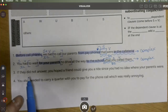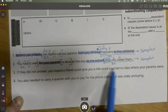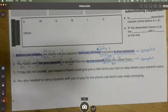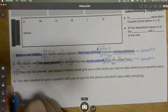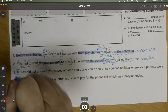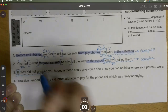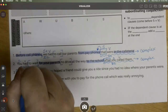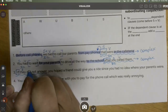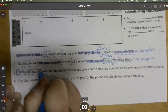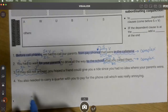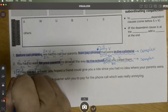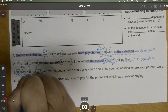Looking through the sentence, I see several subordinating conjunctions. One is right at the beginning: 'if.' If what? 'If they did not answer' — the subject is 'they,' and the verb is 'did not answer.' This dependent clause is also a transition, since it's at the beginning.